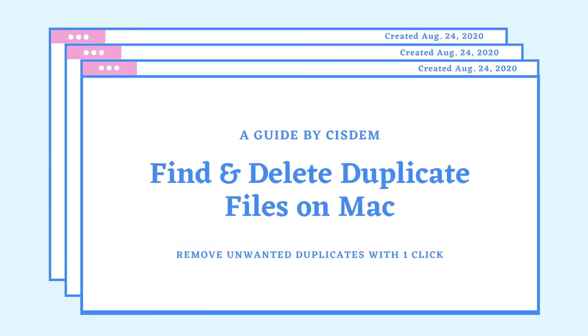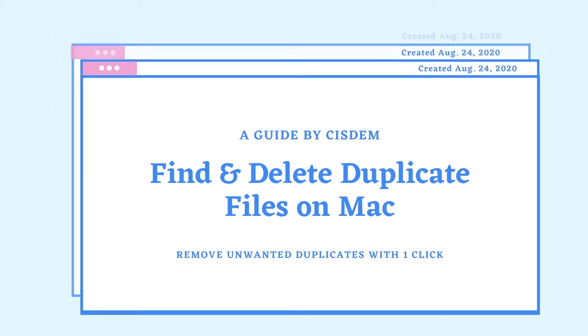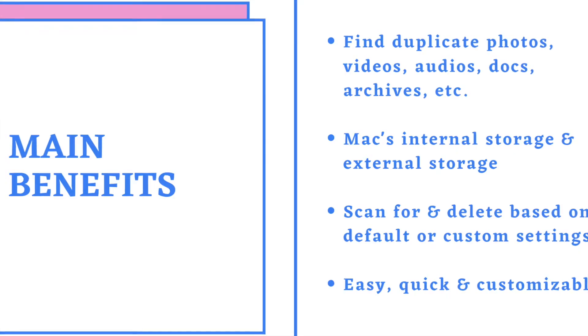This video will show you how to find duplicate photos, videos, audios, documents, archives and other types of duplicate files on Mac, and delete them all at once with one click.